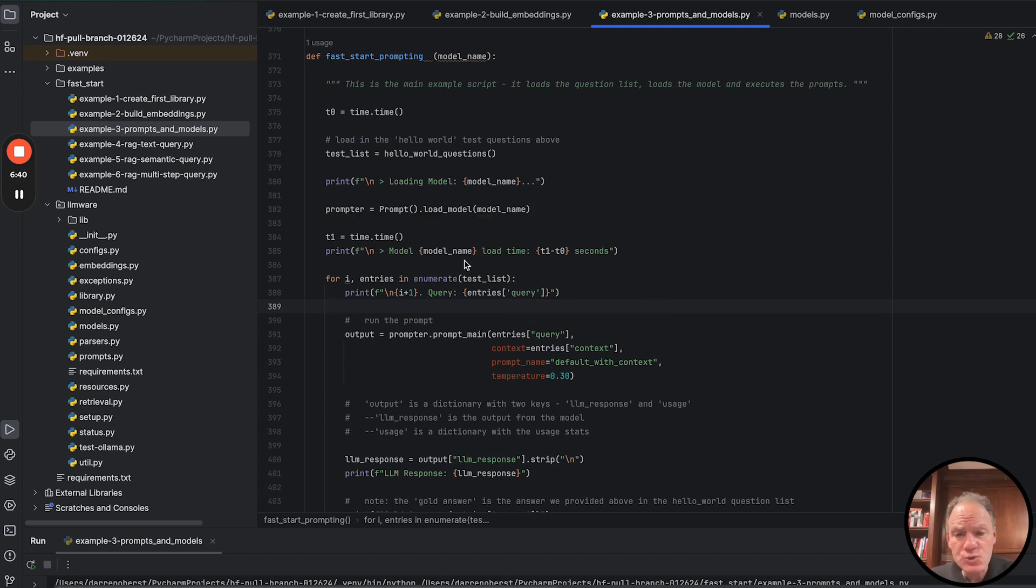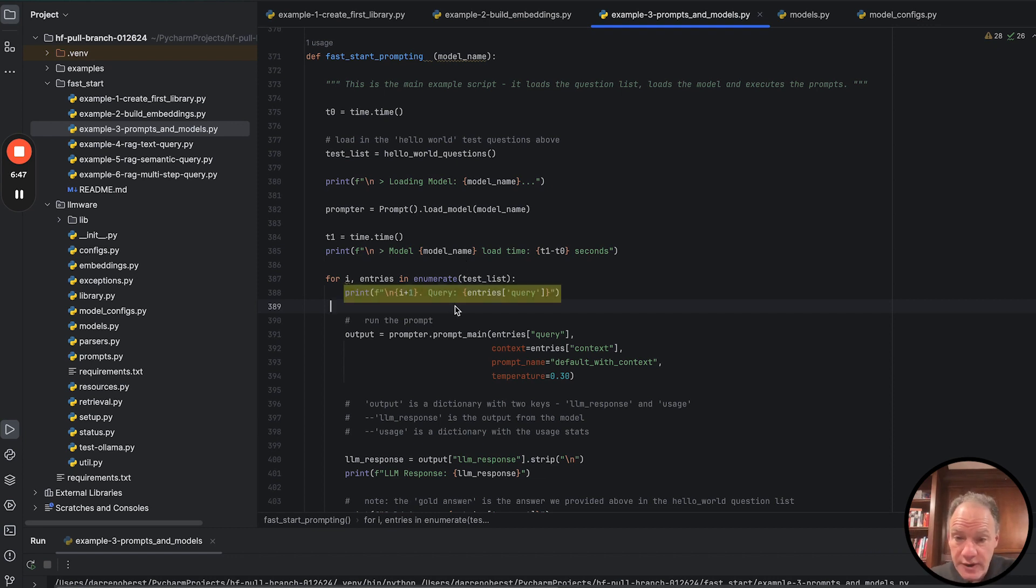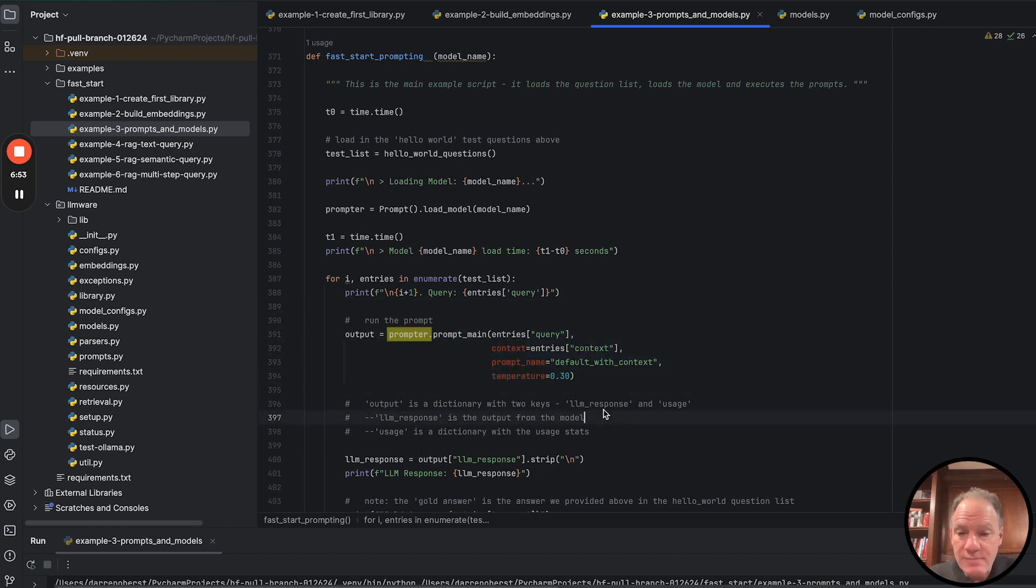Then what we're going to do is we're just going to iterate through that list that we created of this test. We're going to display on the screen the query. And then the main thing that's doing the work here in this script is this prompter.prompt_main.